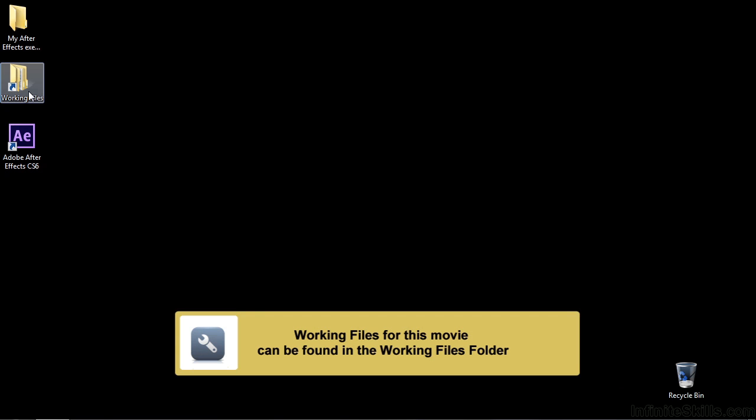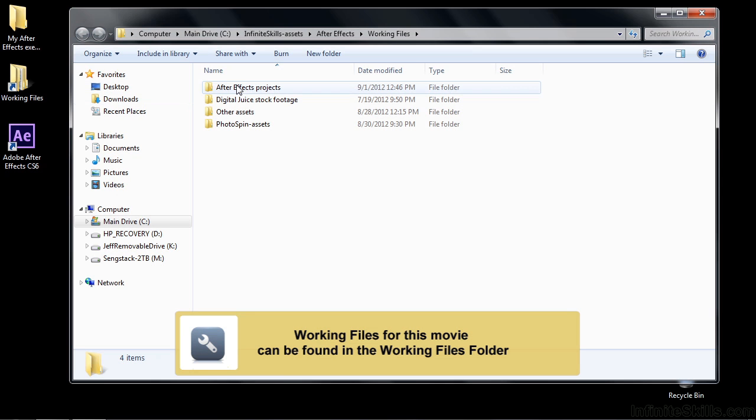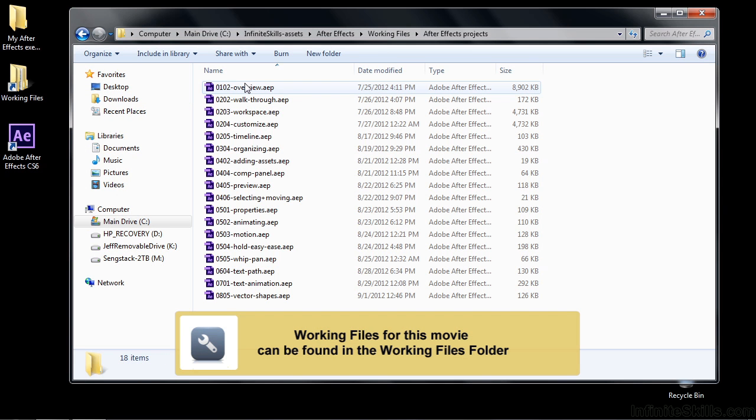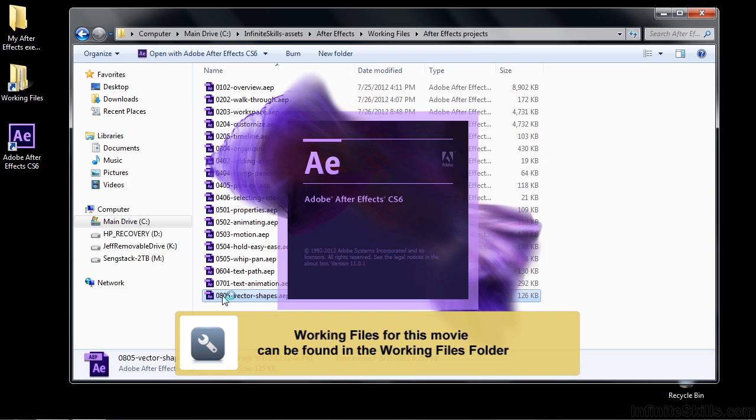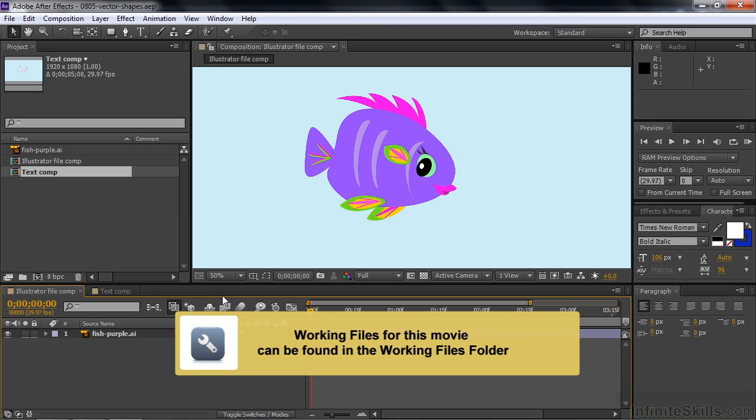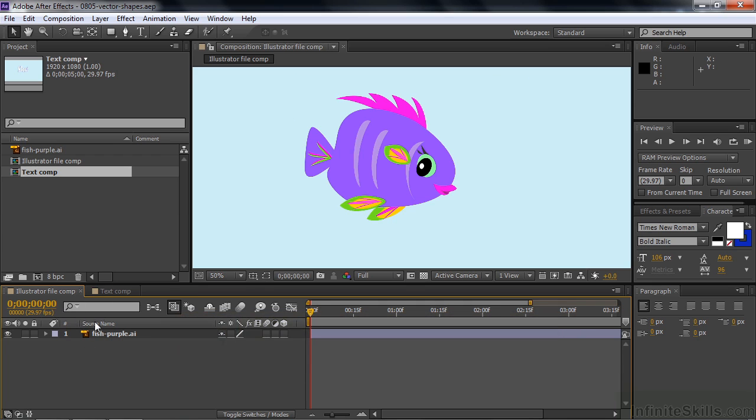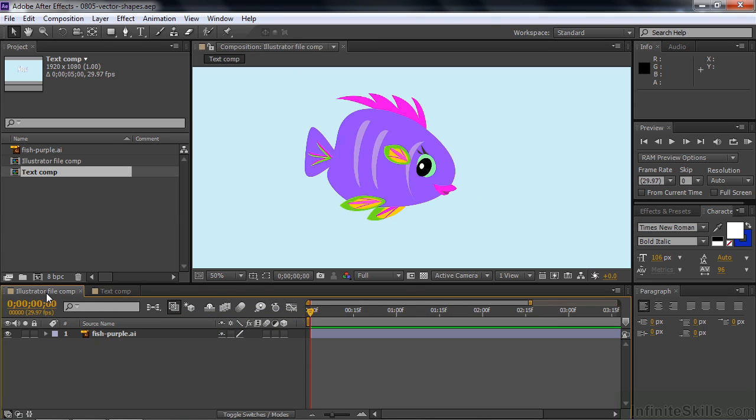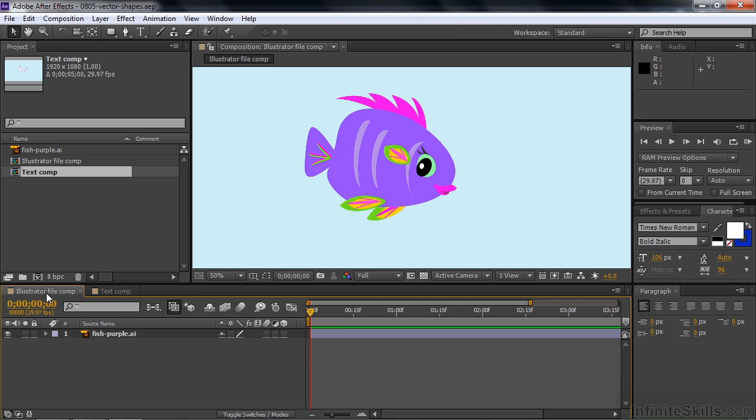So to follow along, go to Working Files, go up to After Effects Projects and open up 0805 Vector Shapes. This project has two comps, a comp with an Illustrator file in it and a comp with some text in it. We're going to work with the Illustrator file first.